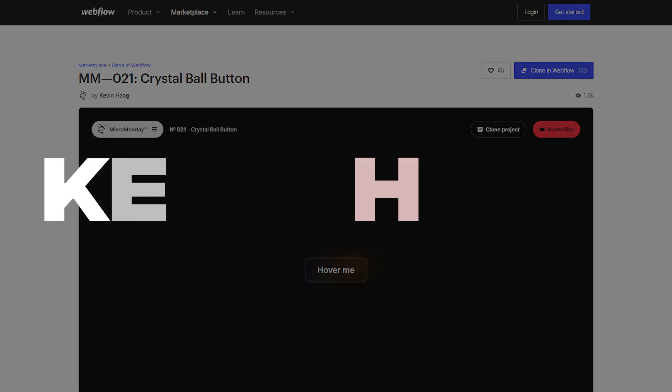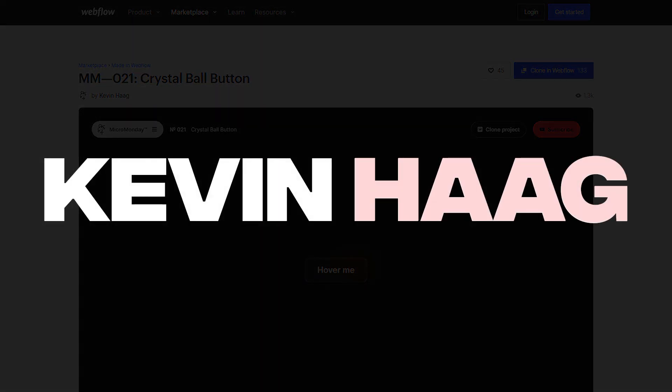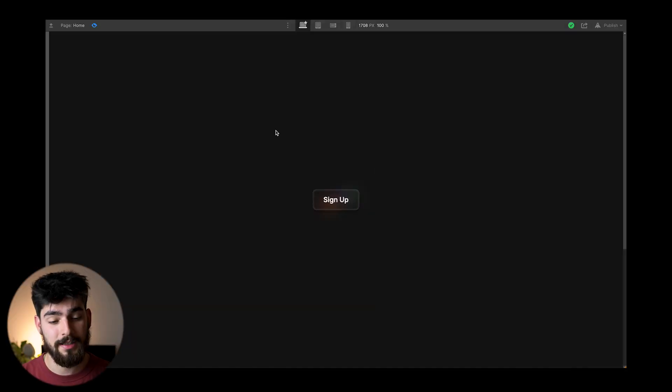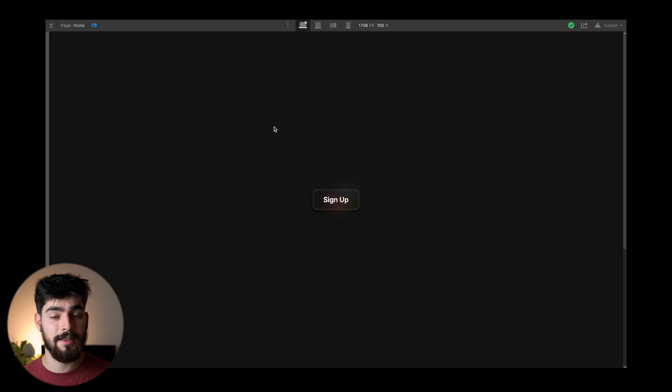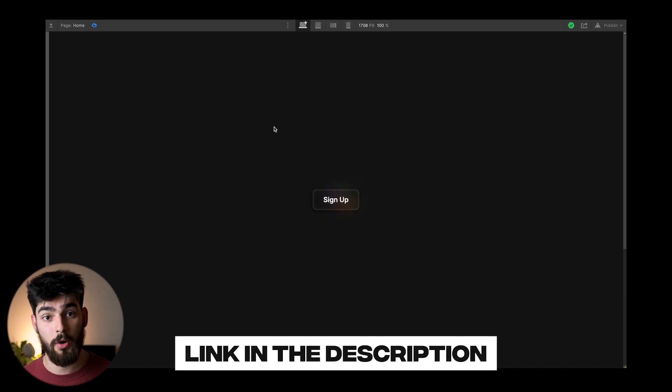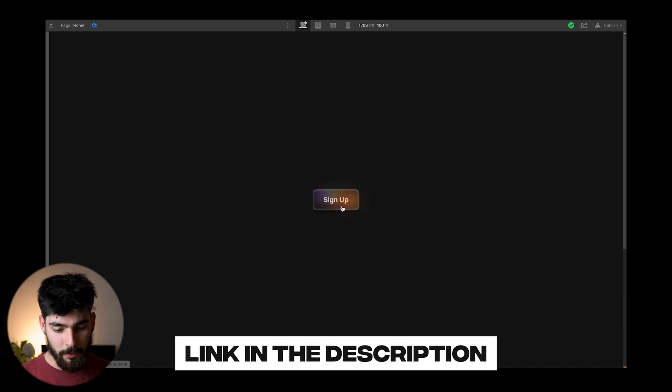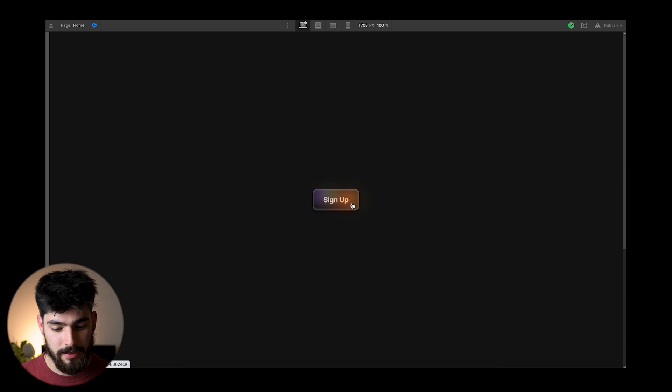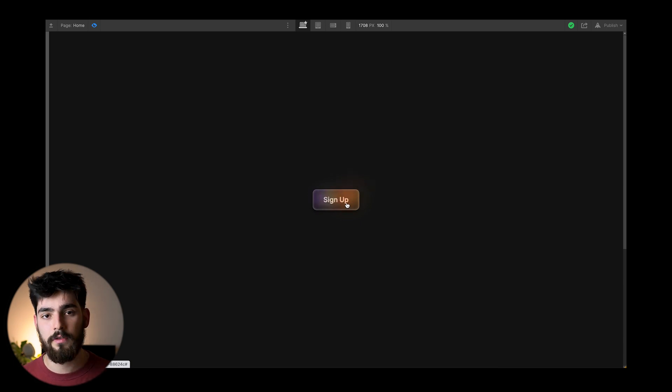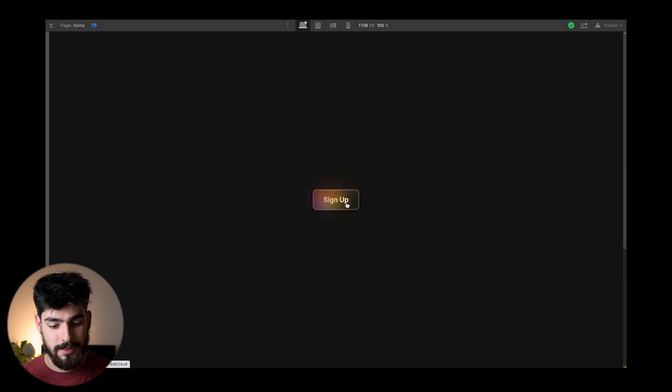So today we're taking a look at Kevin Haig's interaction. You can find the original clonable of his design in the link in the description. So go ahead and check that out. But today we're going to take a look at this micro interaction. Now it's very subtle, but if you focus on the button, you'll see that there is a slight animation, slight interaction that's going on here.